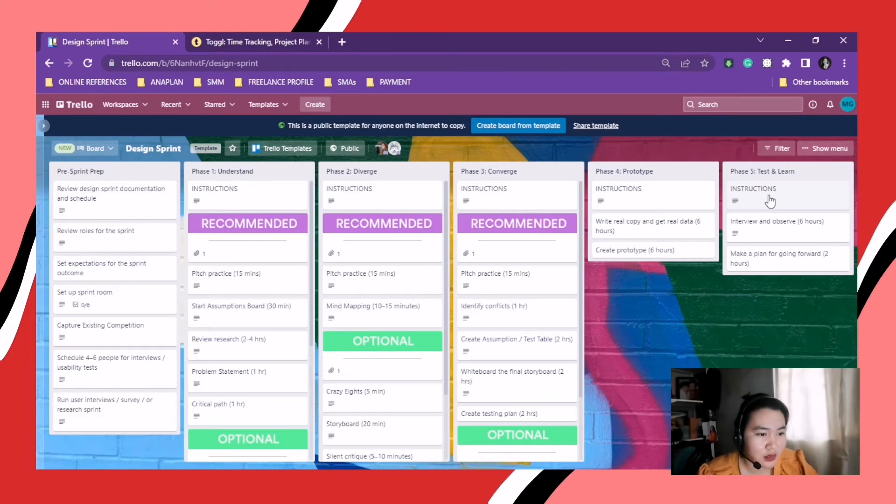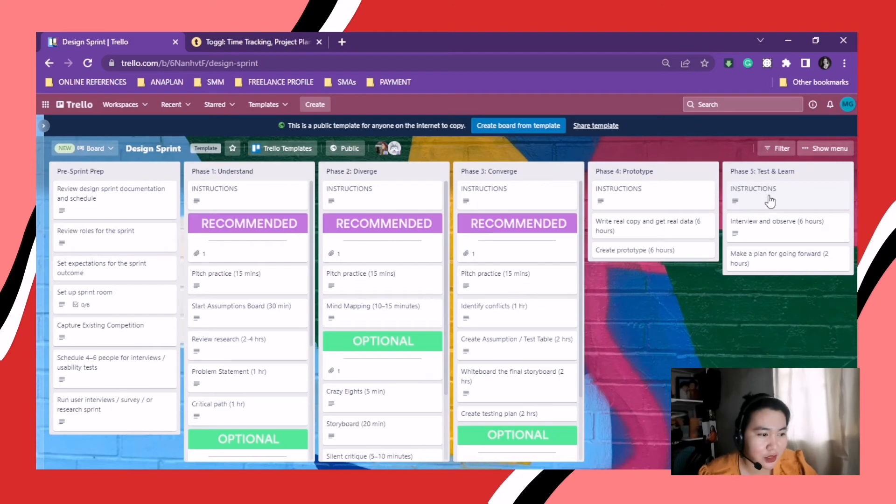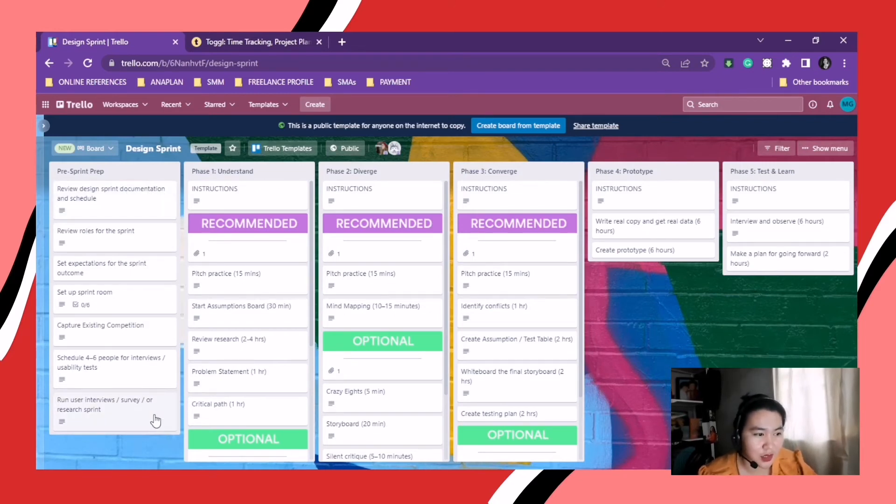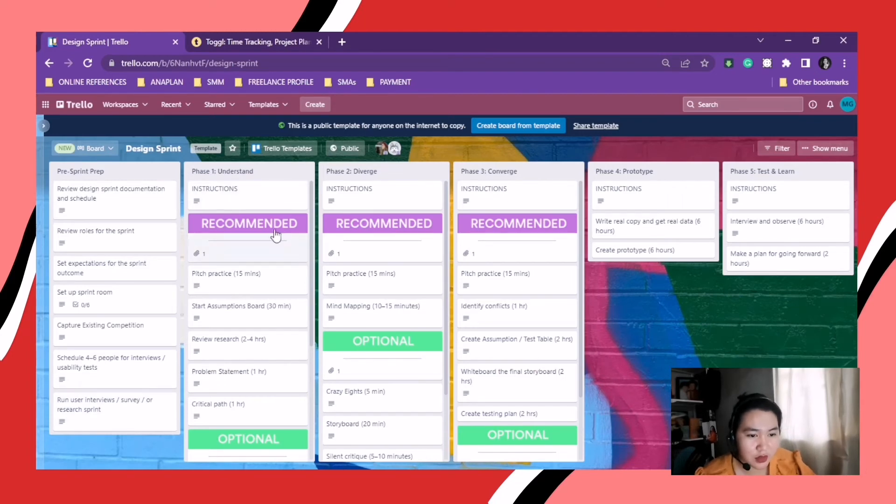So here you can see those different labels. As I said earlier, you can edit those by clicking them. As you can see, it's a process. So phase one, two, three, four.